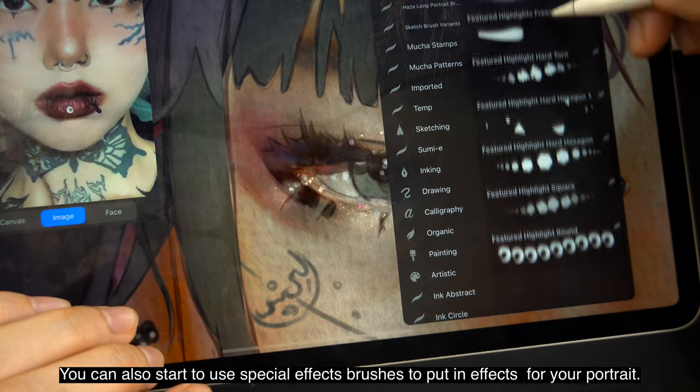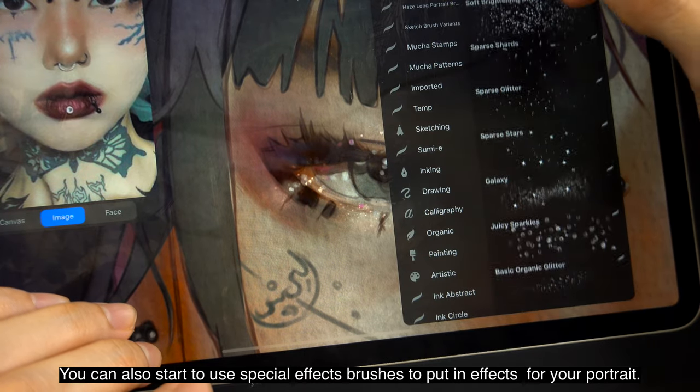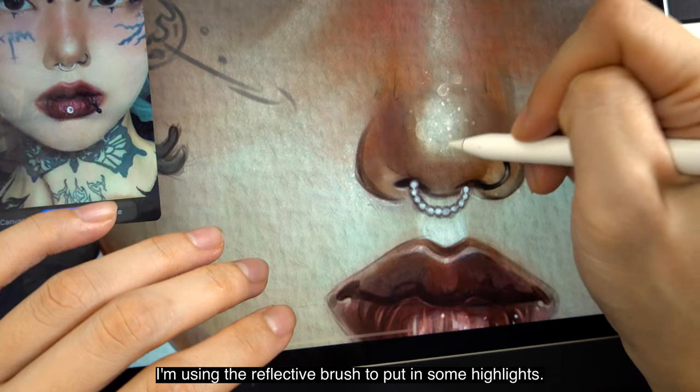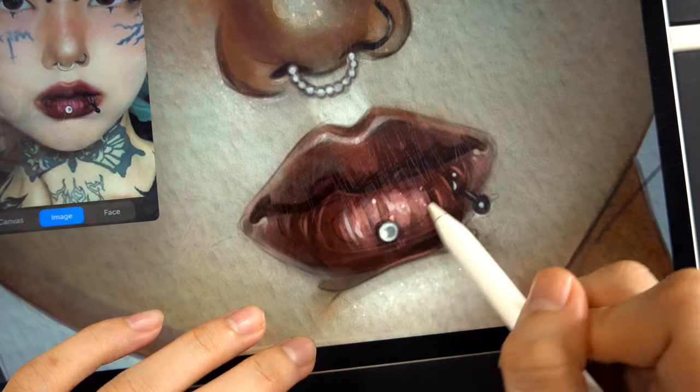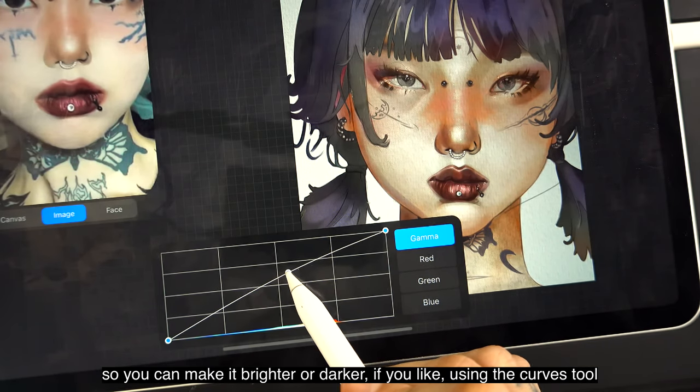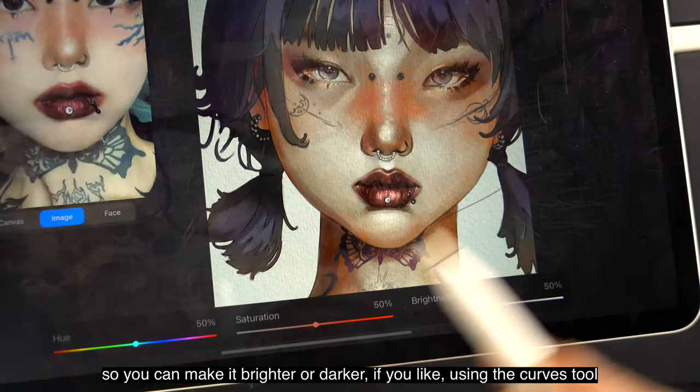To make the glitter more realistic, you can smudge them sideways a little bit. You can also start to use special effects brushes to put in effects for your portrait — I'm using the reflective brush to put in some highlights. When you're done, it's a good time to adjust the colors of your skin tone using the curves tool to make it brighter or darker. Or you can also use the hue, saturation, and brightness tool to increase the intensity of the colors. But know that once you adjust the colors with any of these tools, you can no longer use your palette to pick colors — you have to pick colors directly from your portrait.